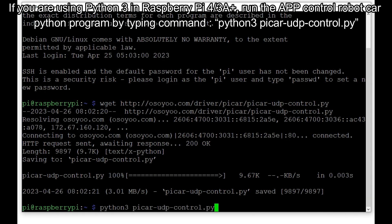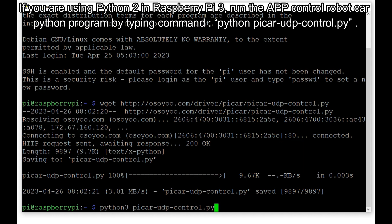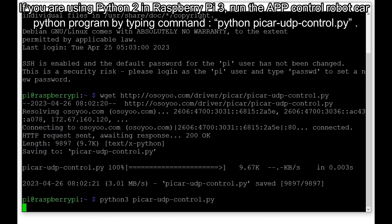If you are using Python 3 on Raspberry Pi 4 or 3A+, run the program by typing: python3 pycar-udp-control.py. If you are using Python 2 on Raspberry Pi 3, run the program by typing: python pycar-udp-control.py